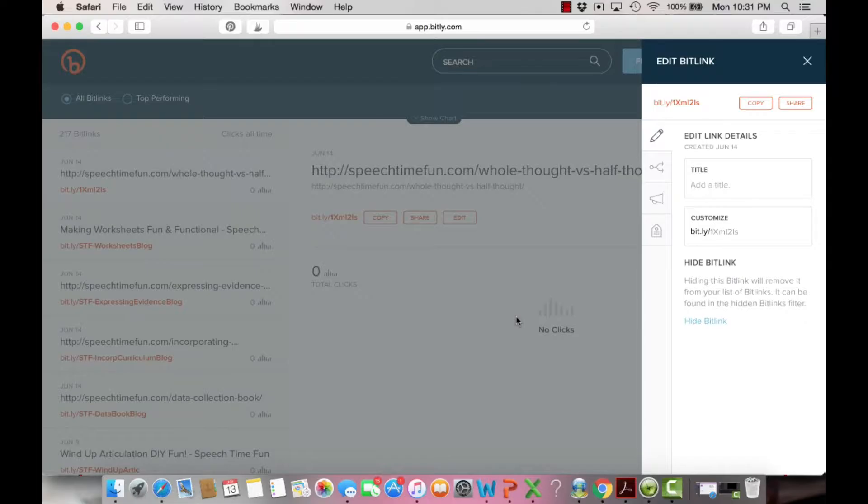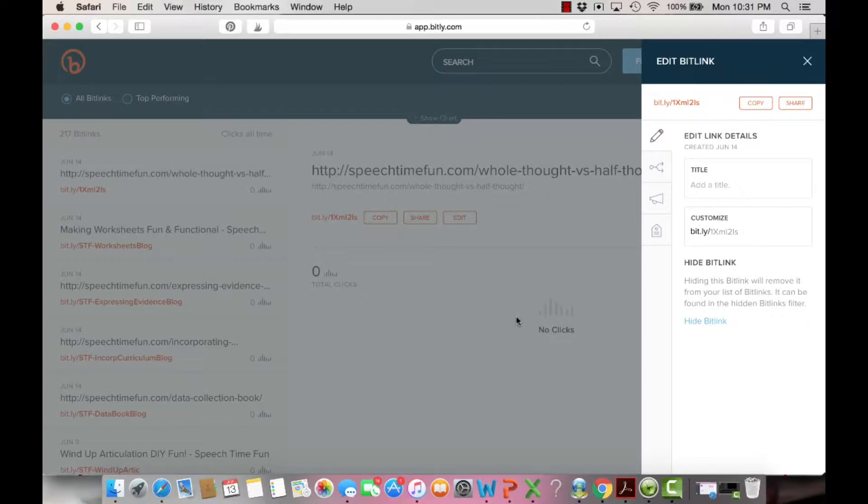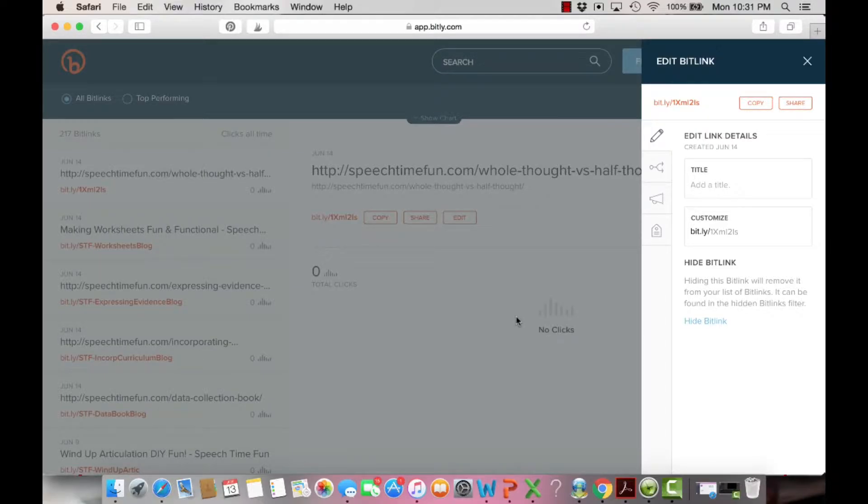Are you ready to blog like a boss? Are you already using Bitly? You can easily get a free account and create shortened links that are easy to copy and paste into social media.